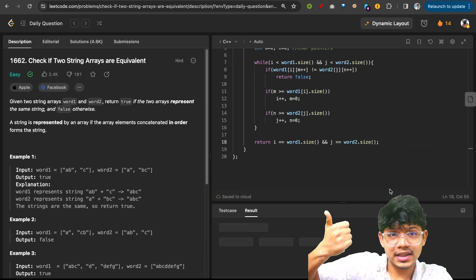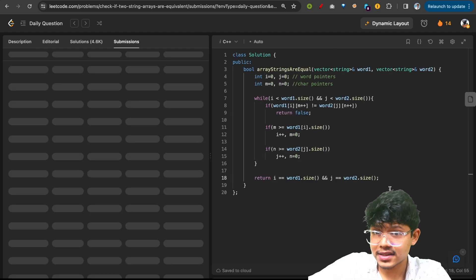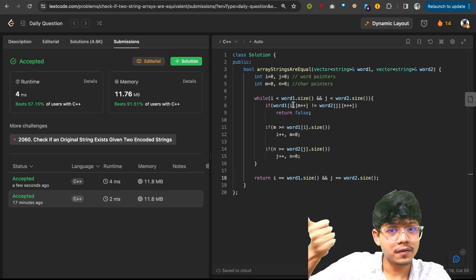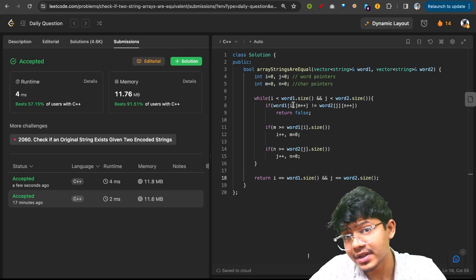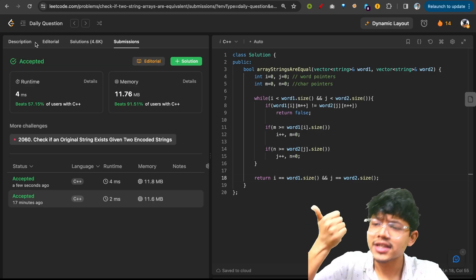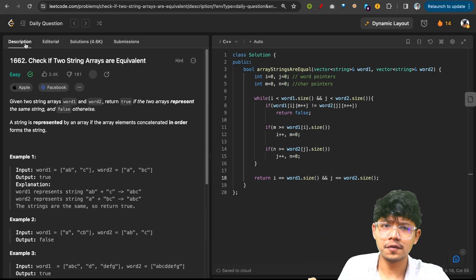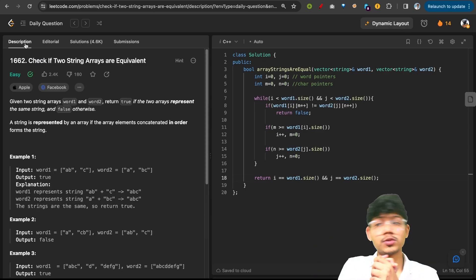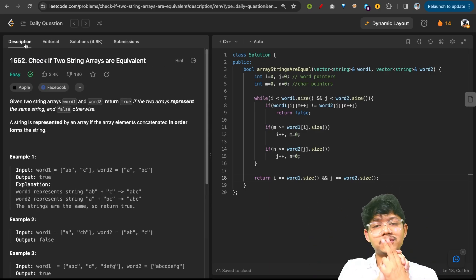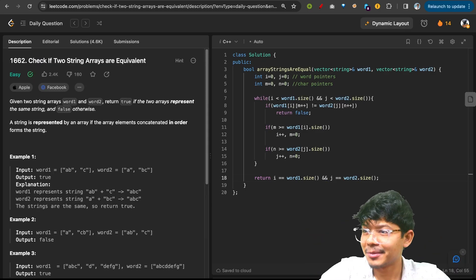With this approach, the time complexity is O(n) and the space complexity is O(1). That's it for this one.